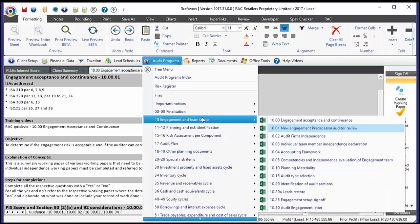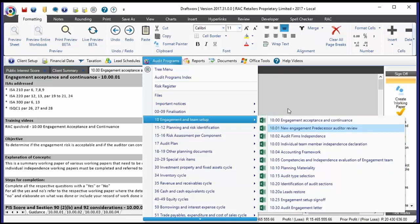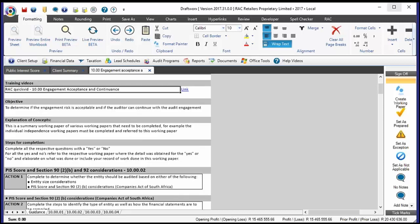If you're starting out the engagement for the first time, you'll start in section 10, which is the engagement and team setup — beginning with 10.00, the engagement acceptance and continuance document. There's information including ISA paragraph references. Almost all working papers contain a hyperlink to a training video on YouTube. If you're looking for help on how to fill in a particular working paper, there are video links available — probably 40 to 60 different videos on the YouTube channel.